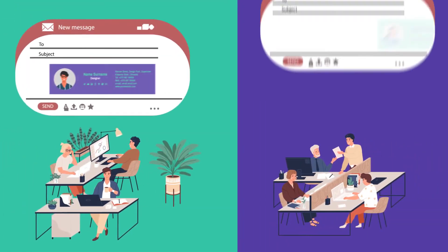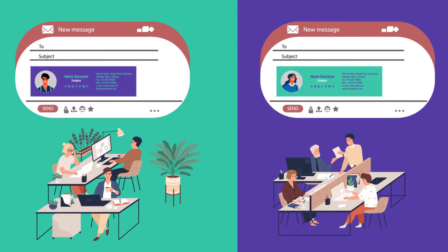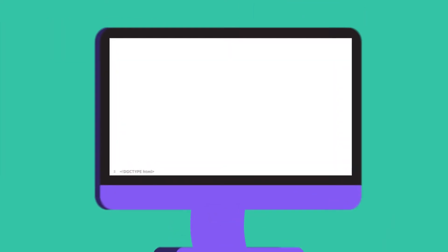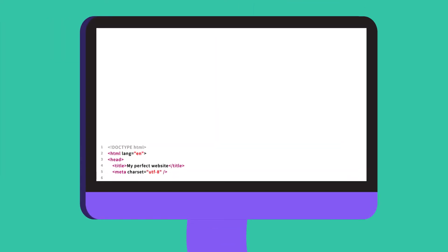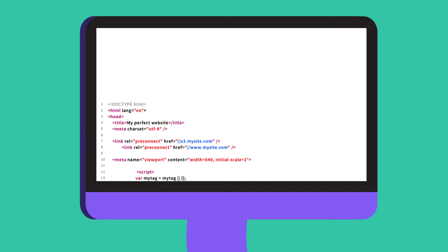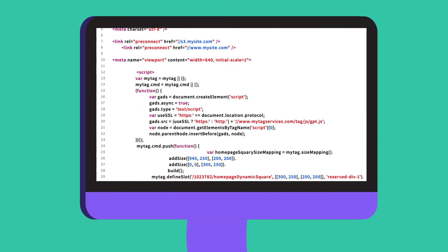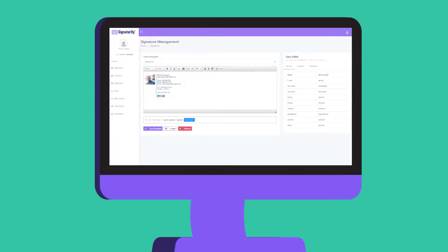Prepare mail signatures specially for your different departments within the company. Creating your own templates using HTML coding is also very easy with Signaturify. Increase the image of your brand with templates special for you.